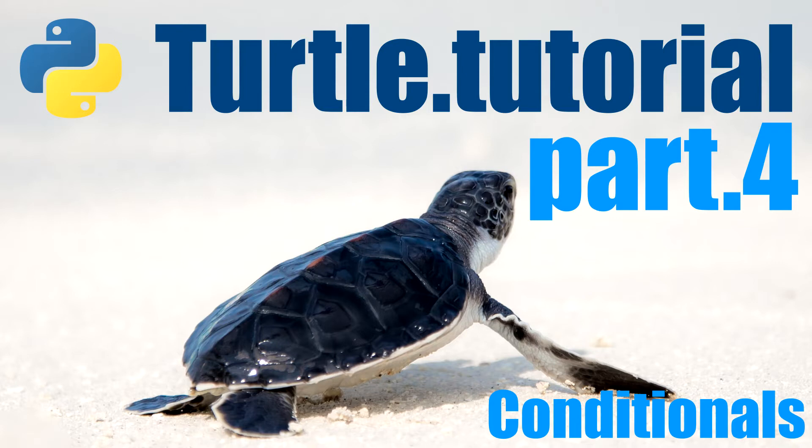In the last video we learned how to get input from the user and store it in a variable. We also use that variable to change our program, for example we let the user change the size of the square.